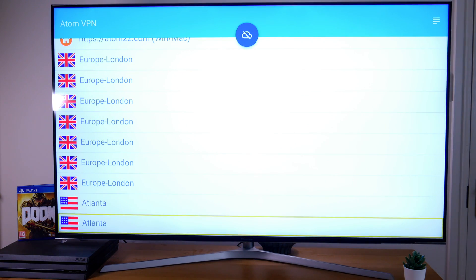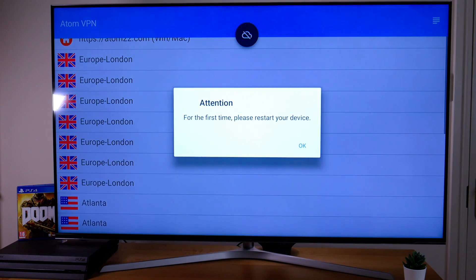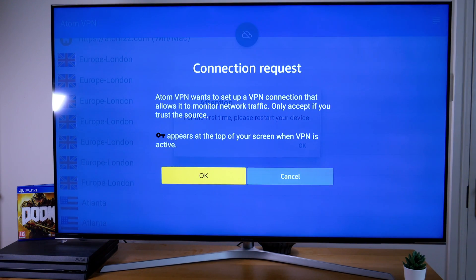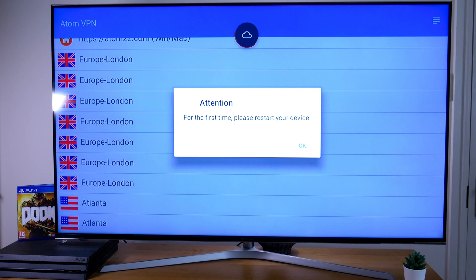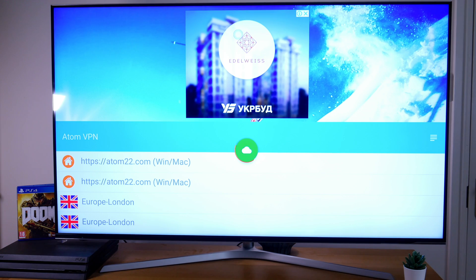This is where we need to double-click our play button on our Amazon Fire Stick remote to activate mouse toggle. Then we can click on the cloud icon to start the VPN service. Next click OK and OK, and the cloud should turn green and then finally an orange tick will appear.